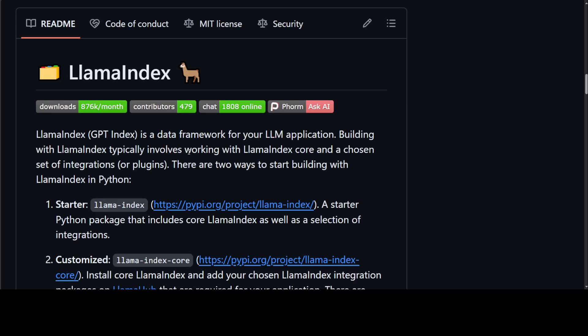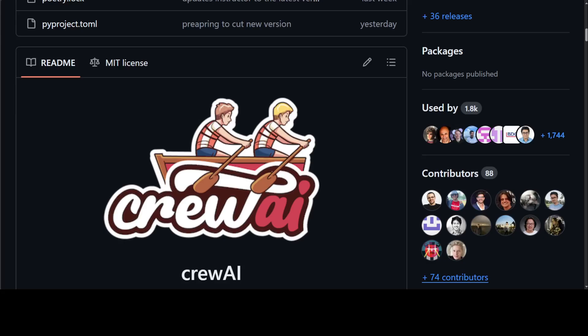Llama Index is a simple data framework which enables you to build your large language model applications in the context of your own data. Whereas, Crew AI is an agentic framework that enables you to create and build AI agents as per your own customizable tasks.